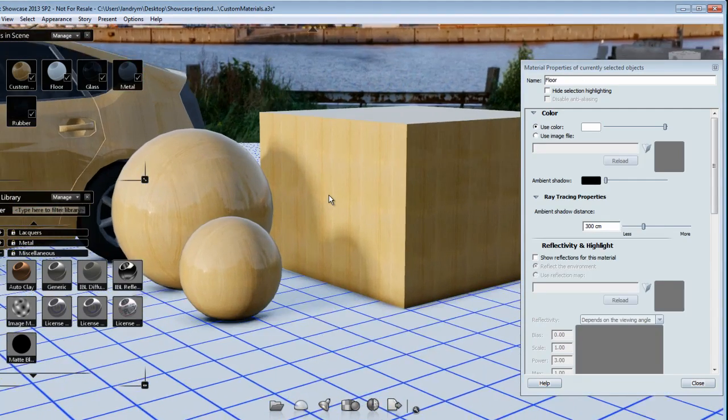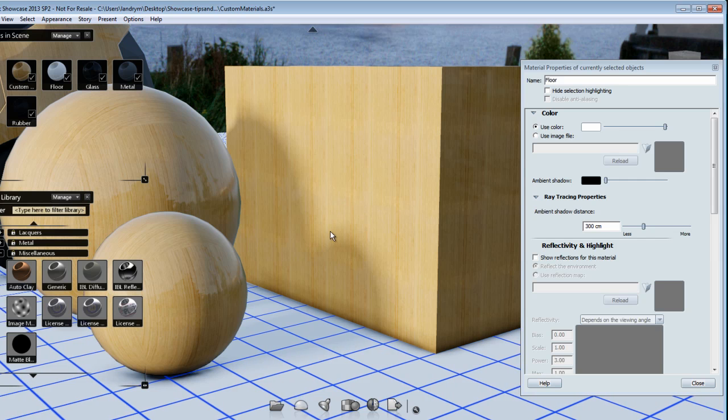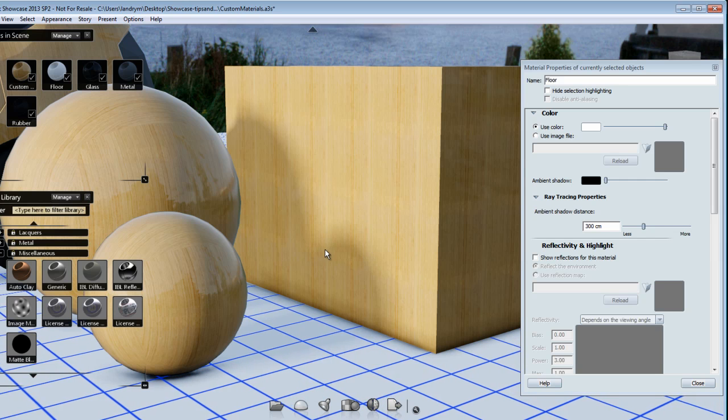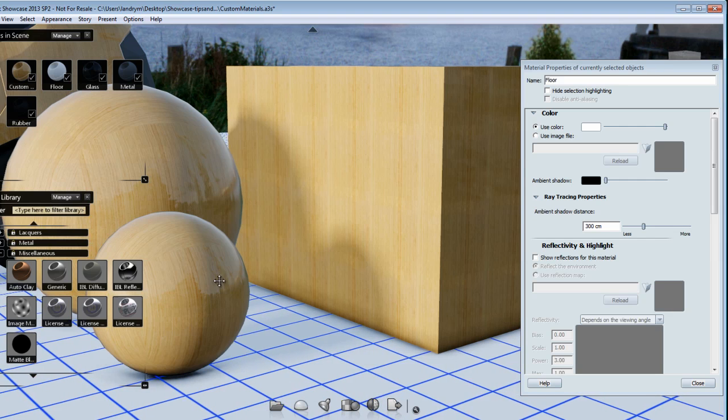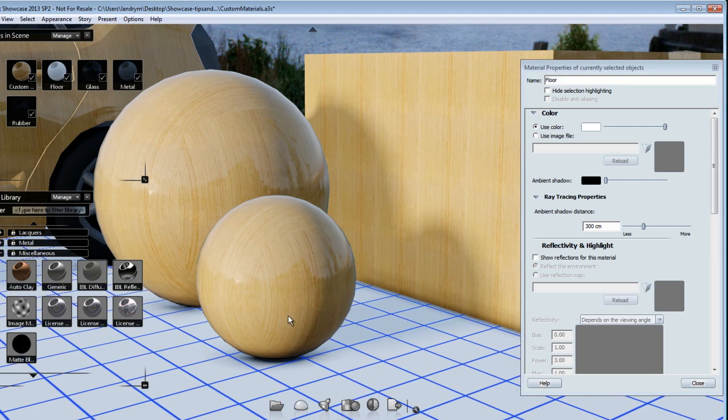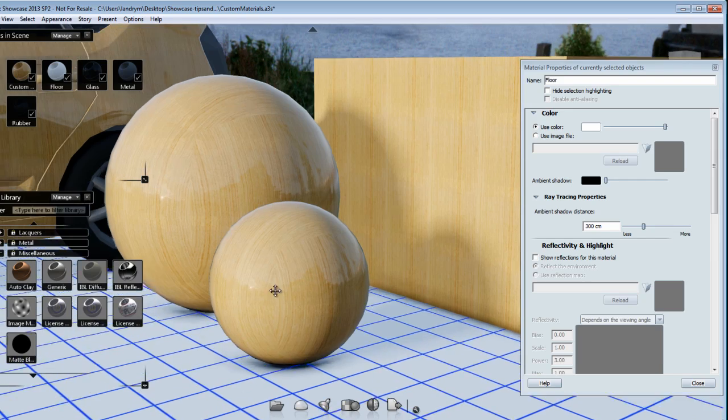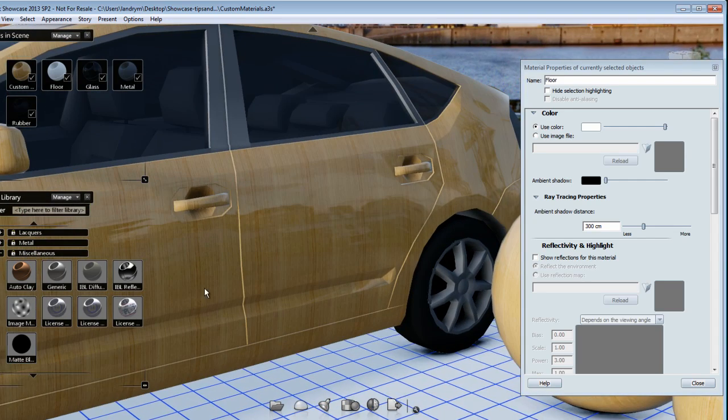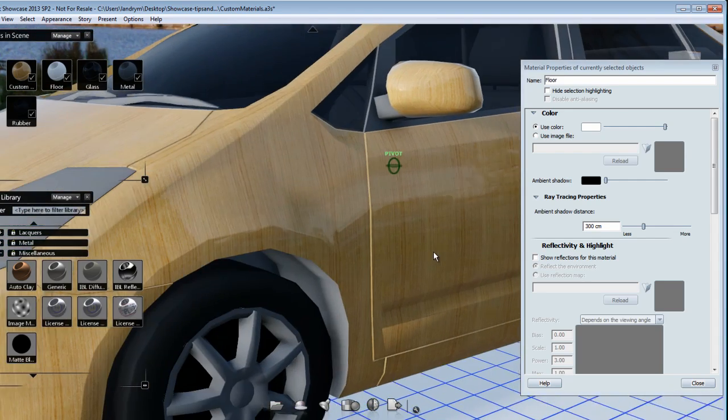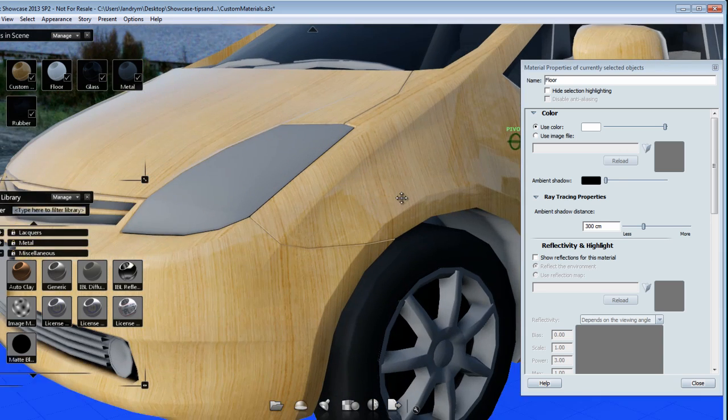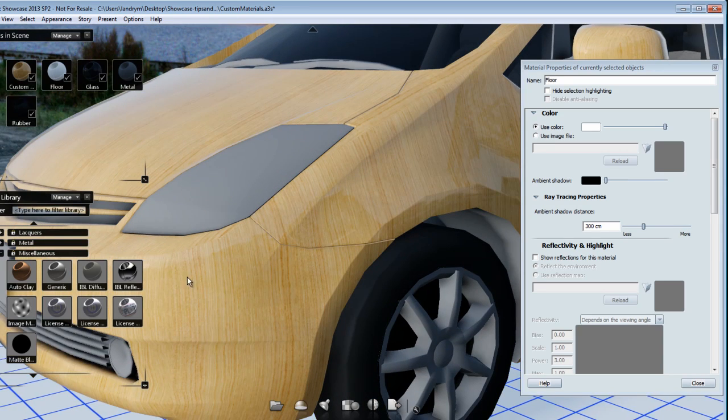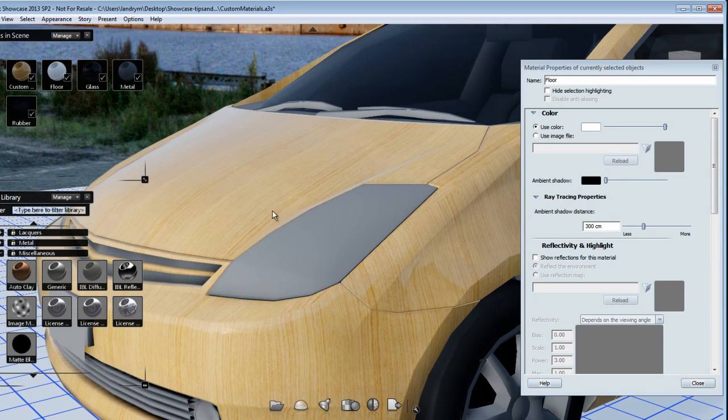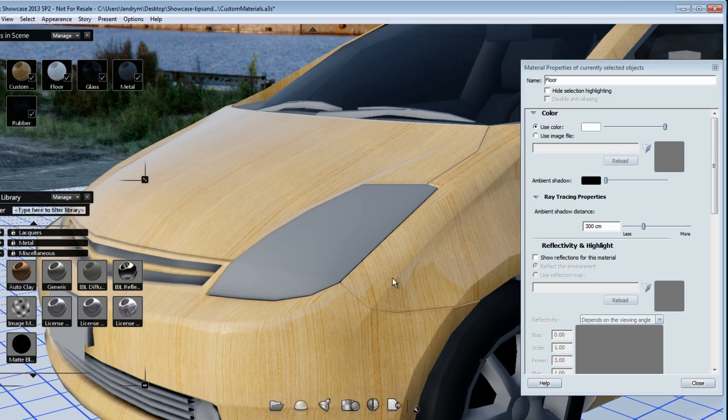If I zoom closer, you'll notice that this is a triplanar projection and it might work for most of my object or it might be problematic for some. It seems to be working well on the box, maybe not so much on the balls and great on the car as well. For most 3D objects, triplanar projection is going to be the style of projection that you'll end up using for most case scenarios.